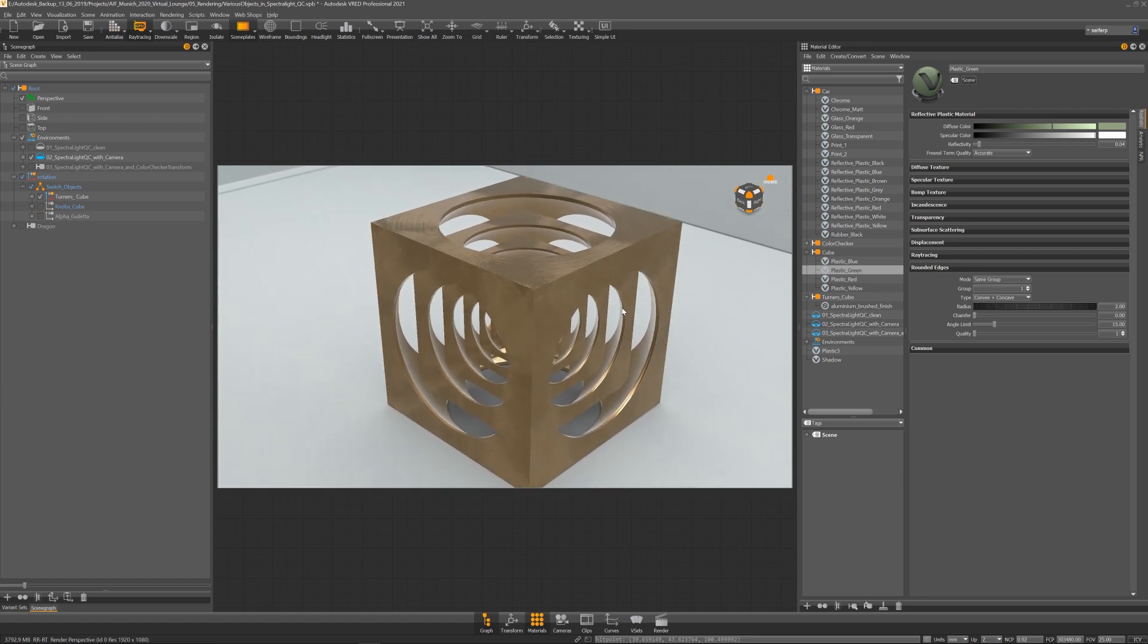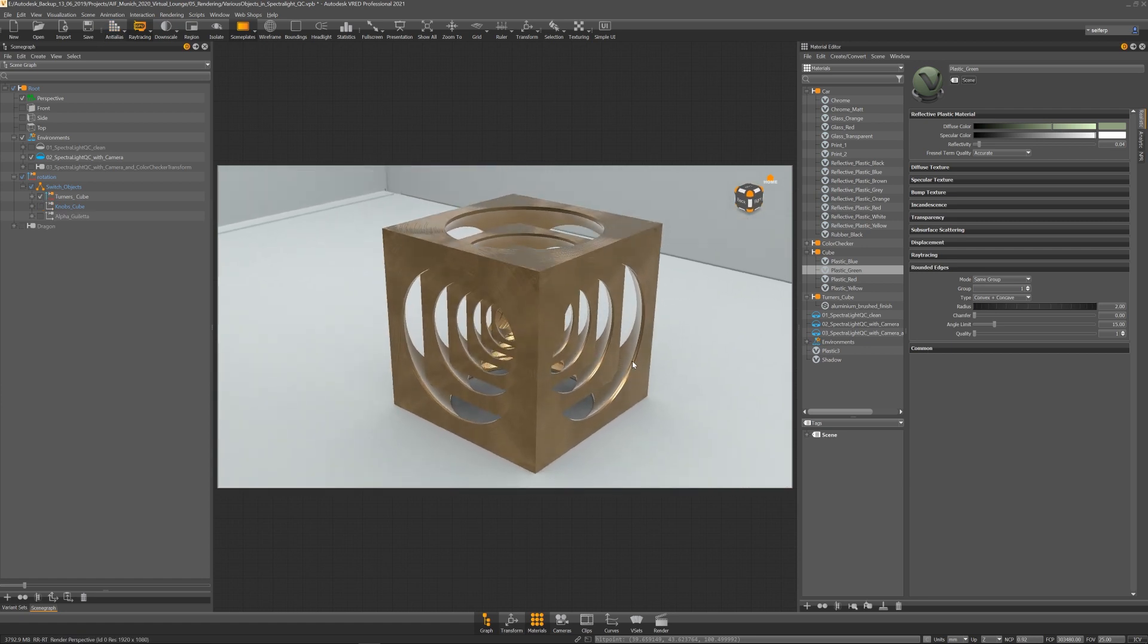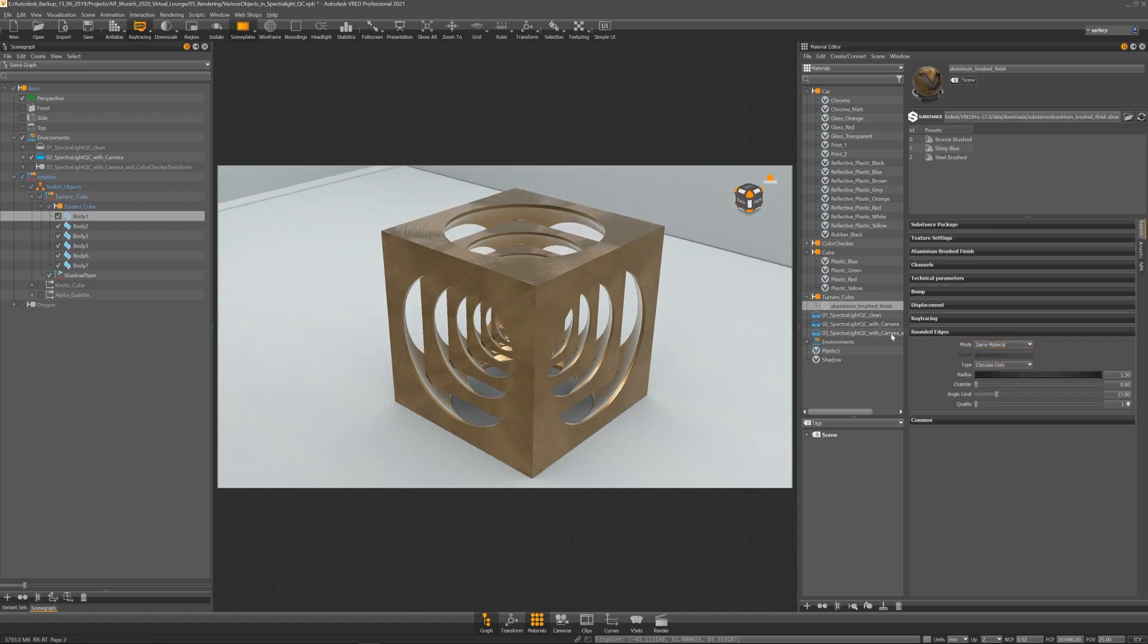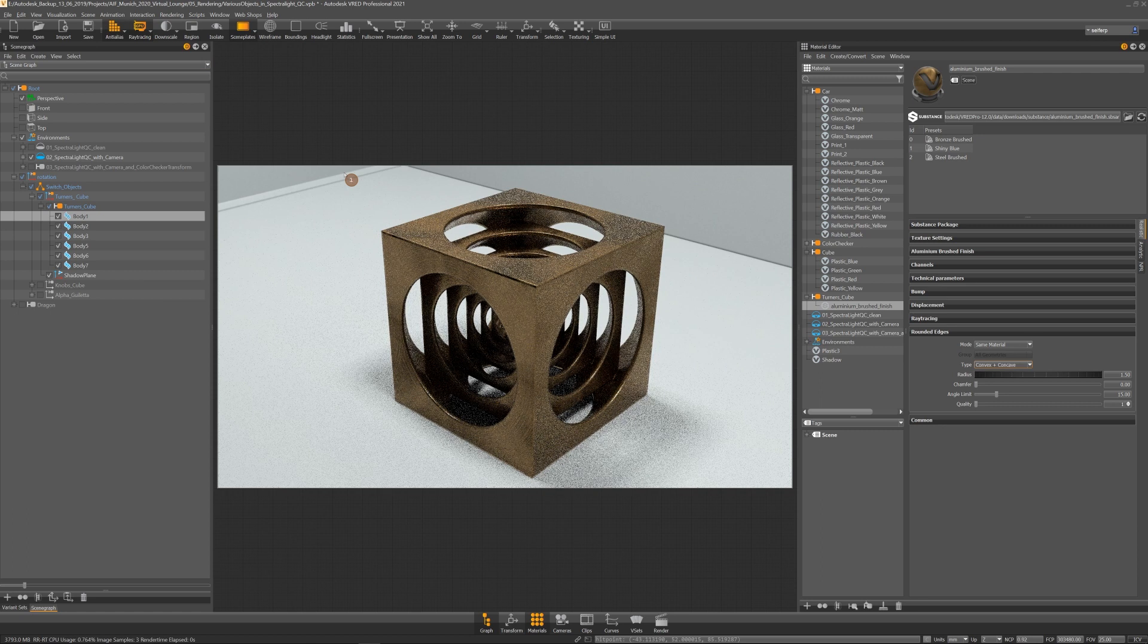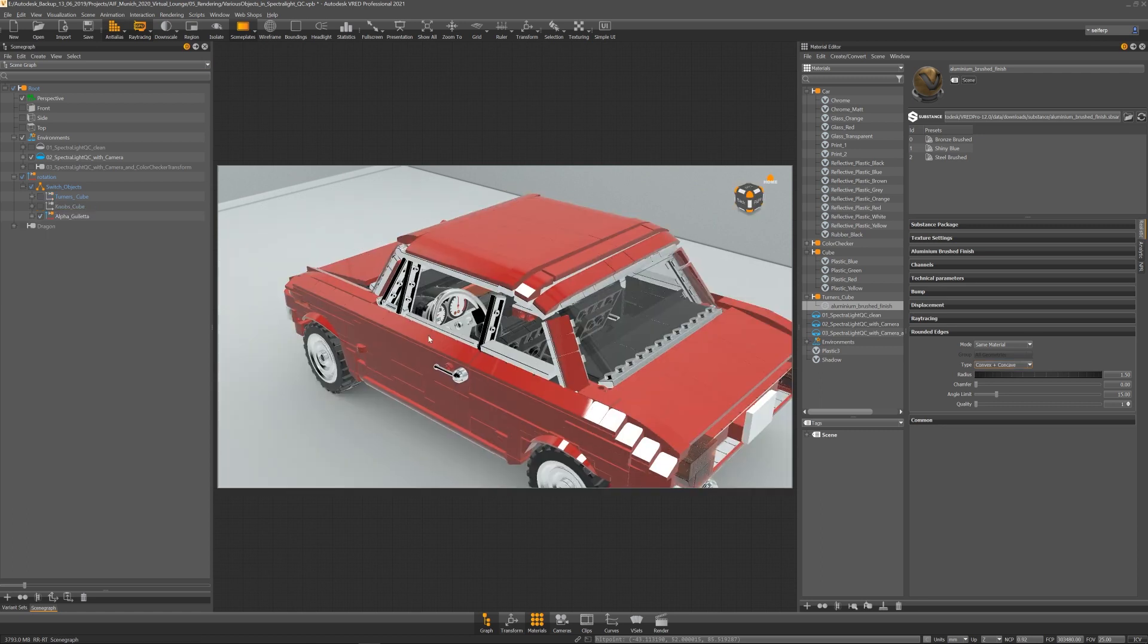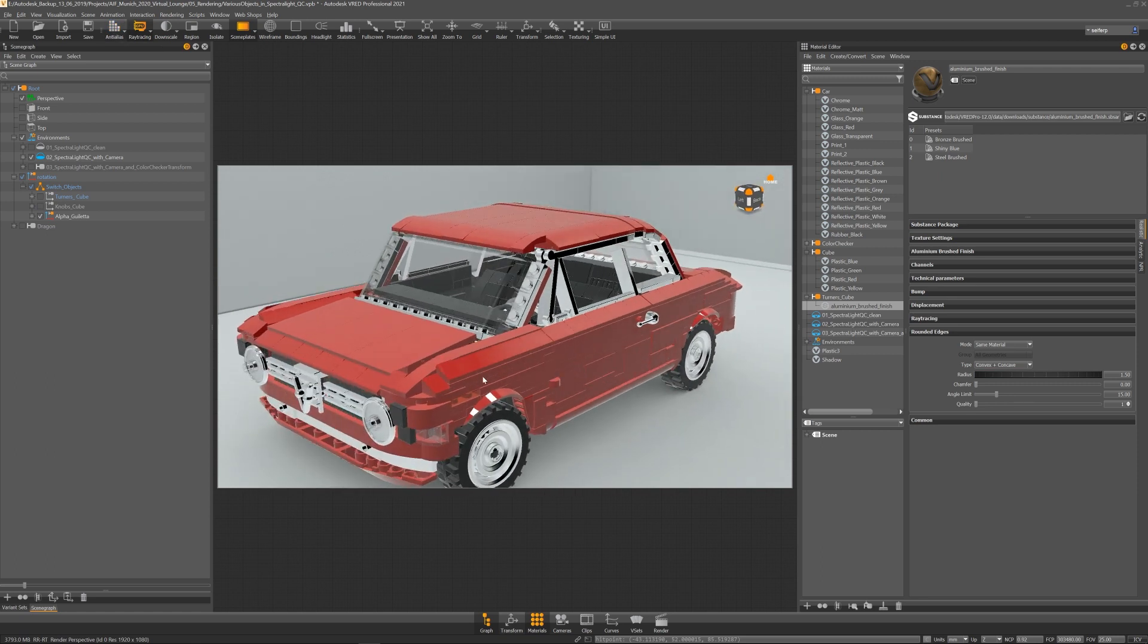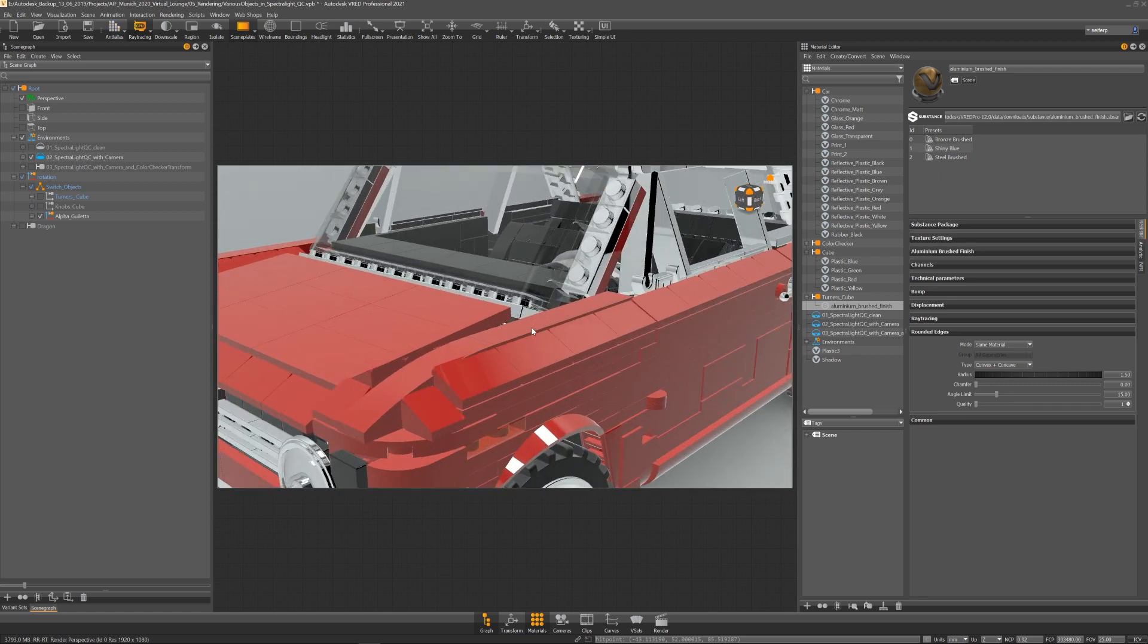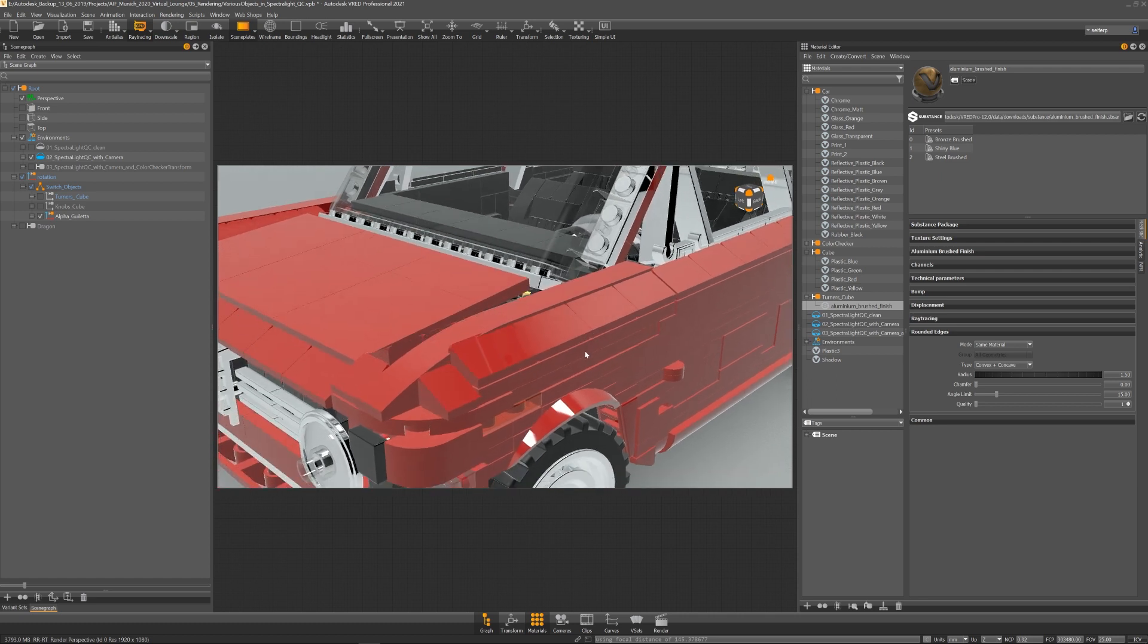We have added the features to all materials including substance. The rounded edge feature helps quite a lot to add more details to your model.